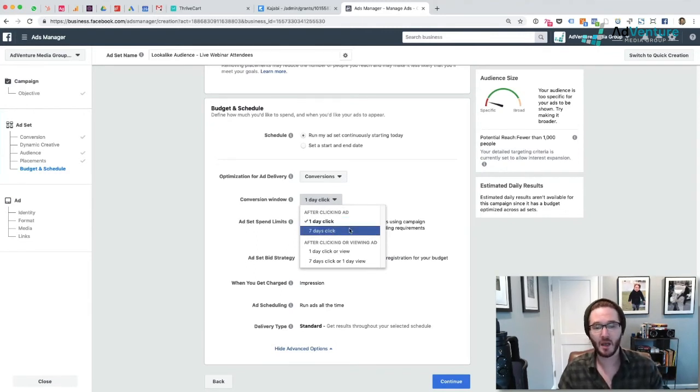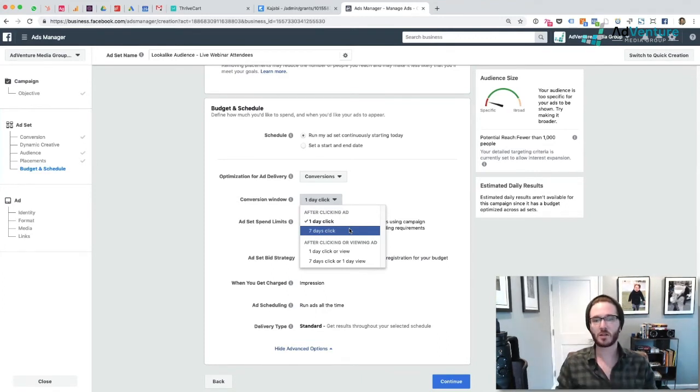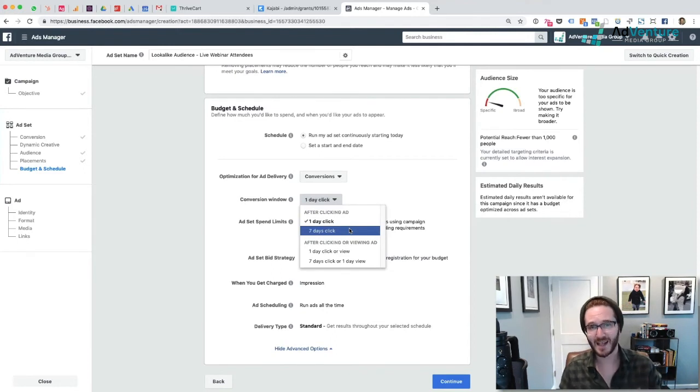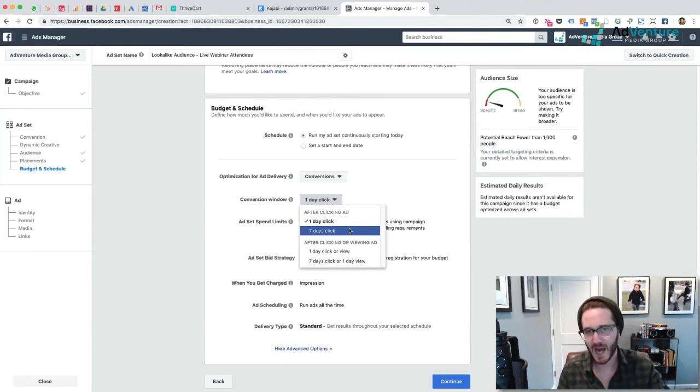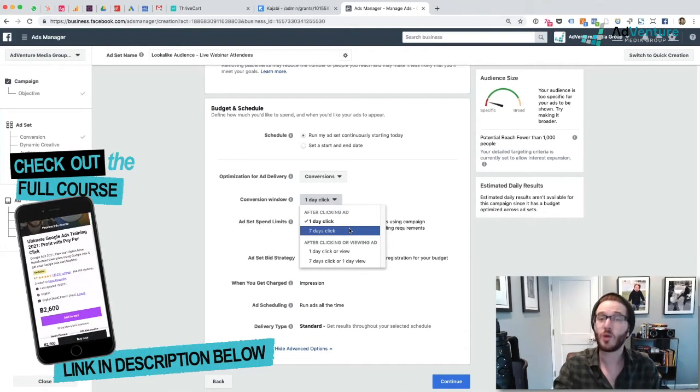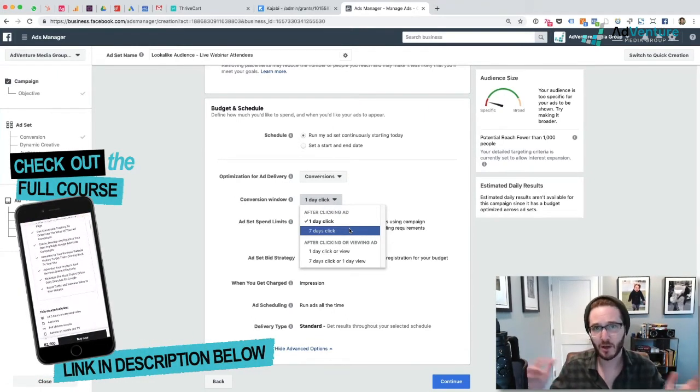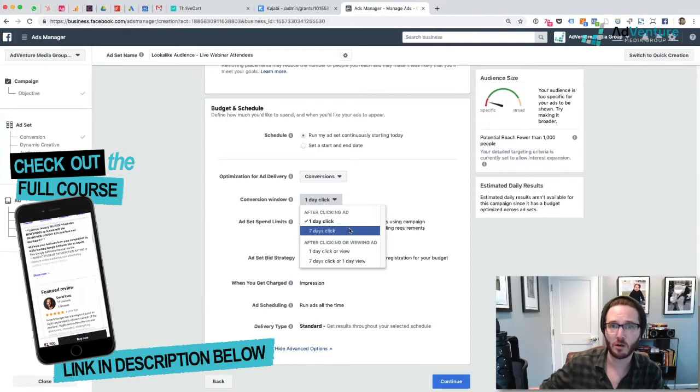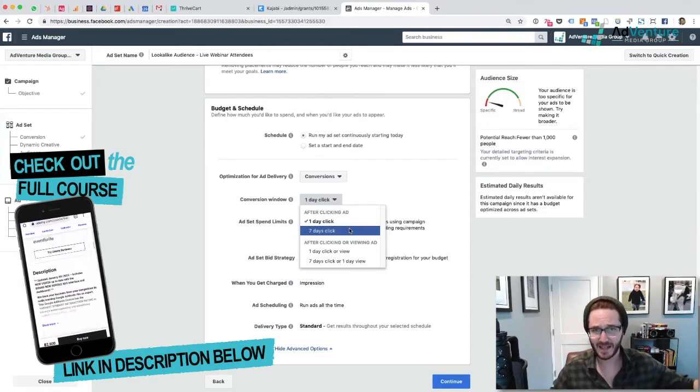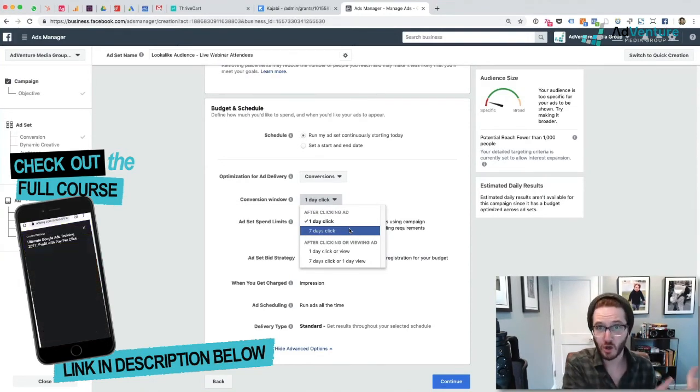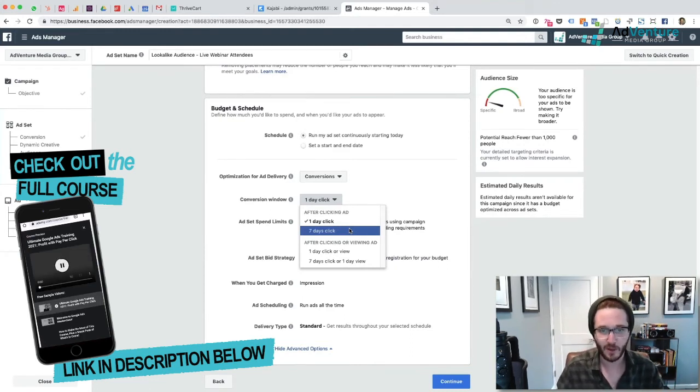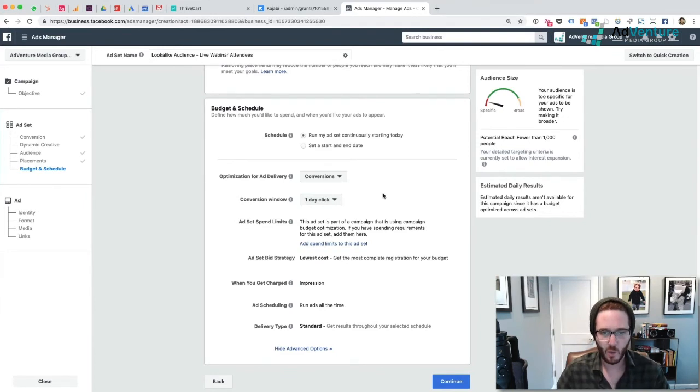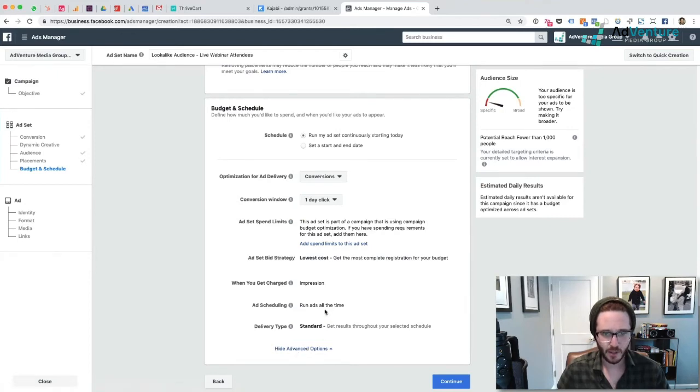Because this is a webinar funnel and 100% of webinar registrants will sign up after clicking the ad, I want to choose one day click. If you have a situation where you're sending people to the main page of your website, like the contact page of your website and you have a form, then you probably want to choose seven day click because it's very possible that somebody will click, go to a contact page, not fill out the form yet. But then two days later they'll decide, okay, I'm ready to do it now. They'll come back to your website. They might have had it saved. They'll fill out the form and you should attribute that conversion back to the original click that you paid for on Facebook. But in my purposes, since I'm doing a webinar funnel, I'm going with one day click and I'm going to be getting charged by an impression.